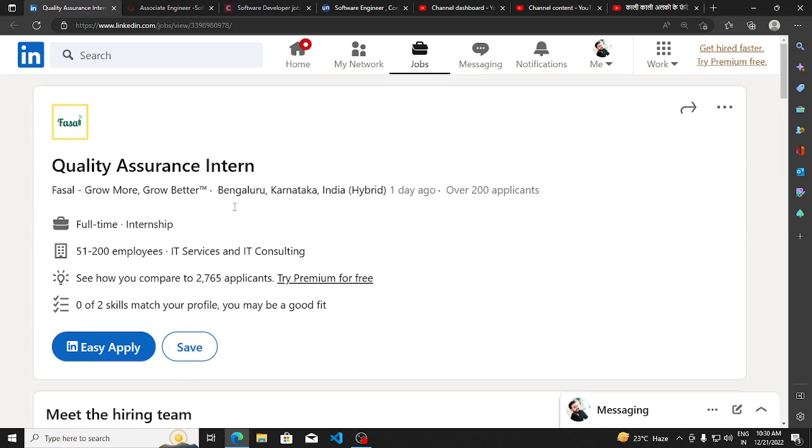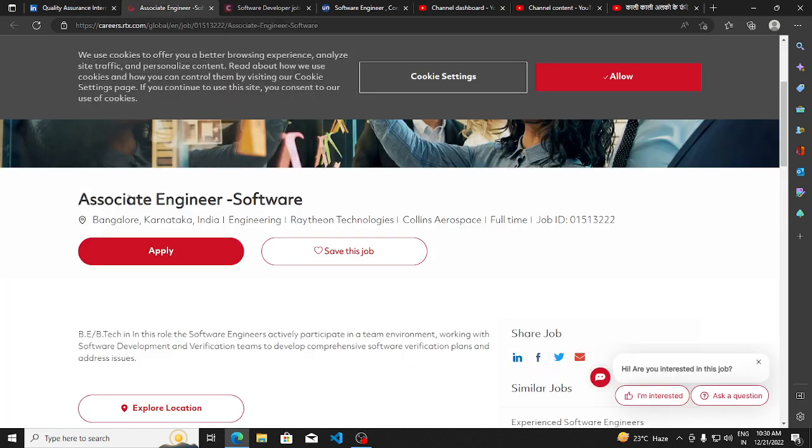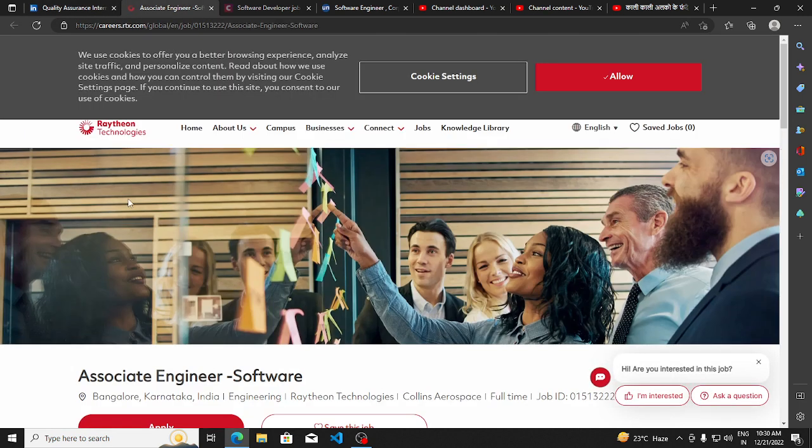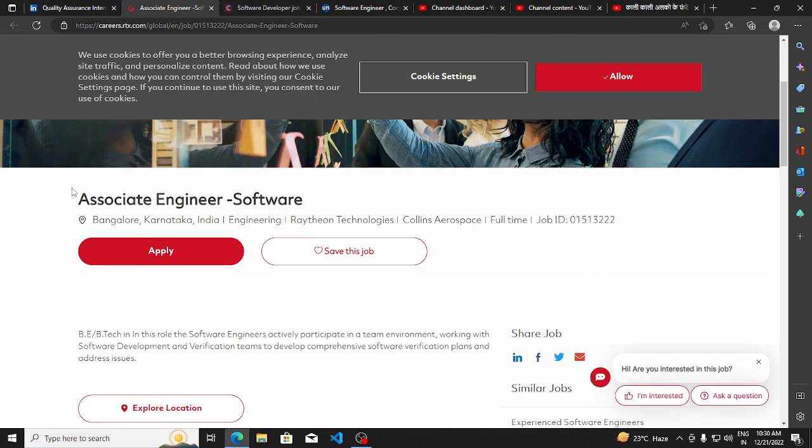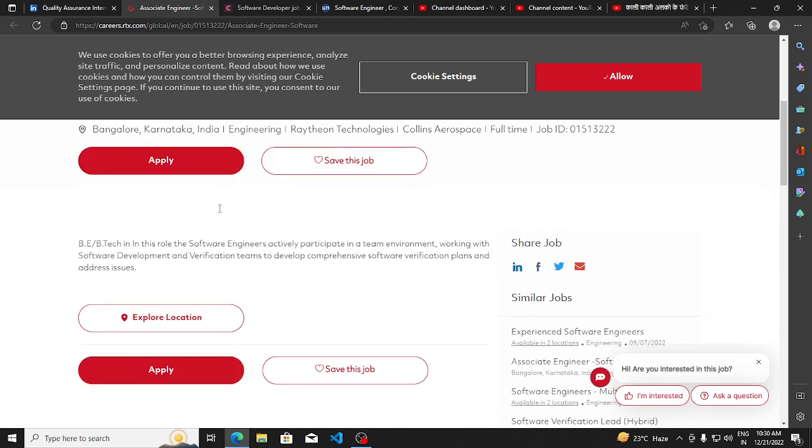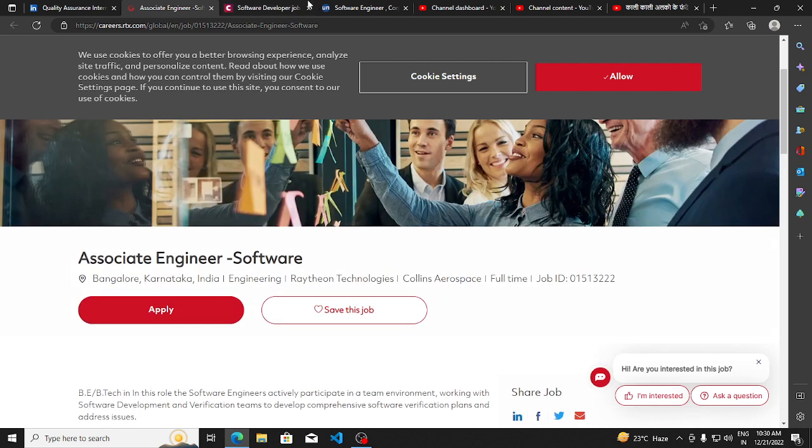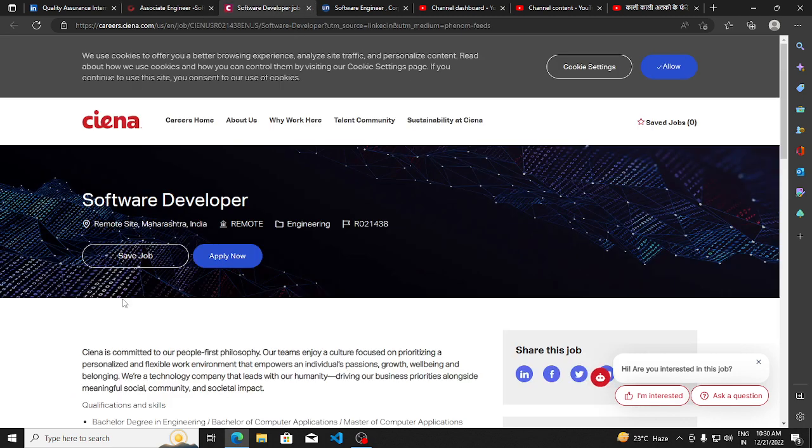Another hiring opportunity is from Rayton Technologies. They are hiring for Associate Software Engineer. Job location is Bangalore and you can apply for this. Next, other hiring opportunities from Sena.